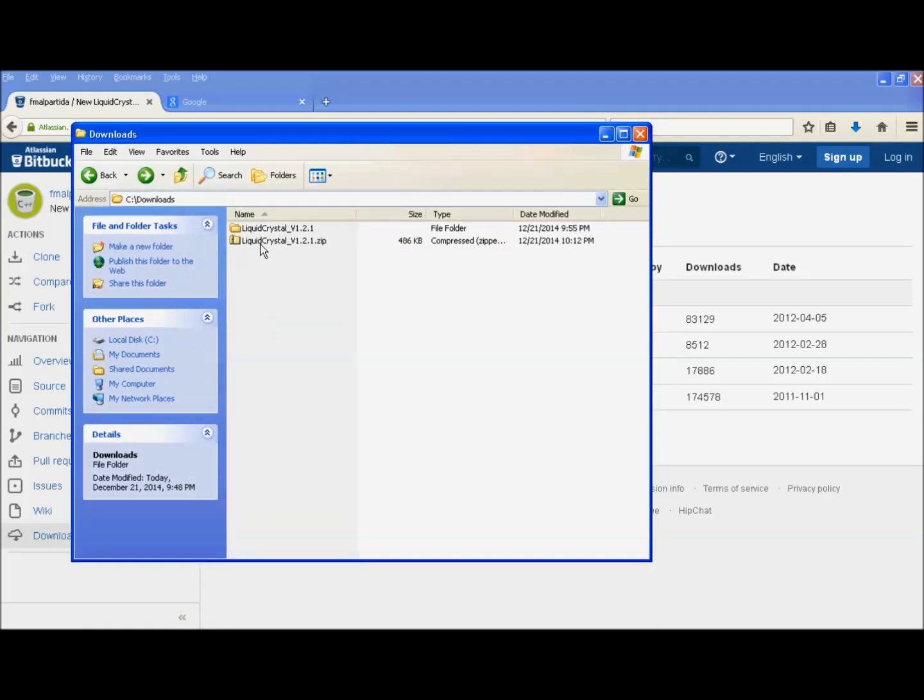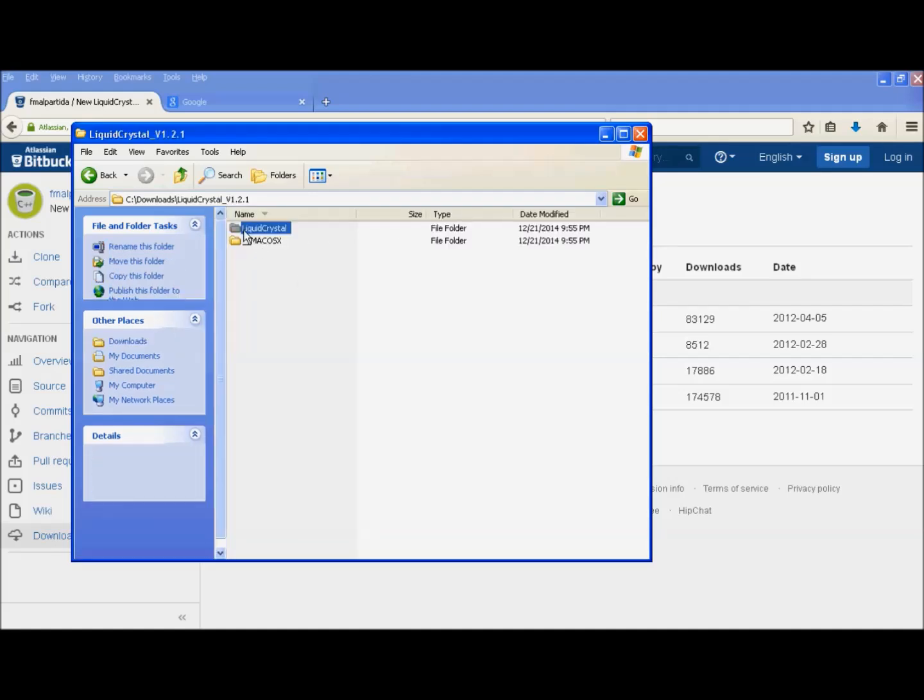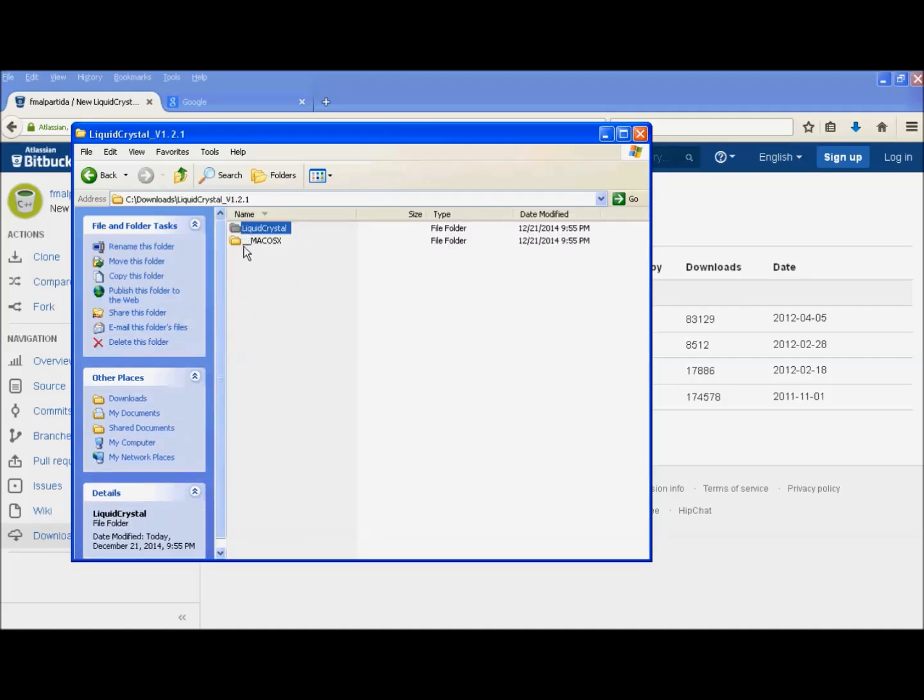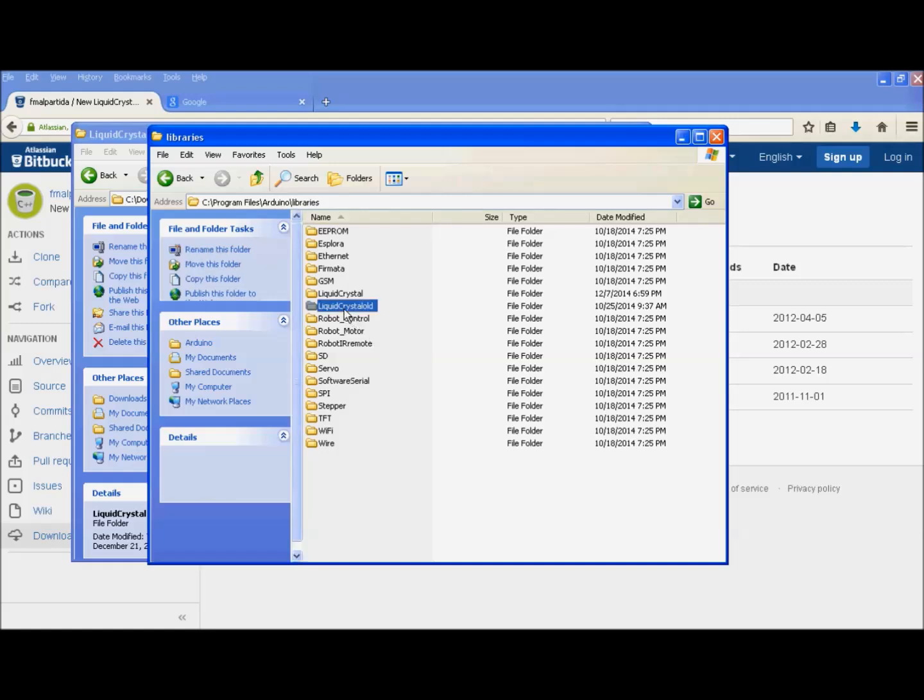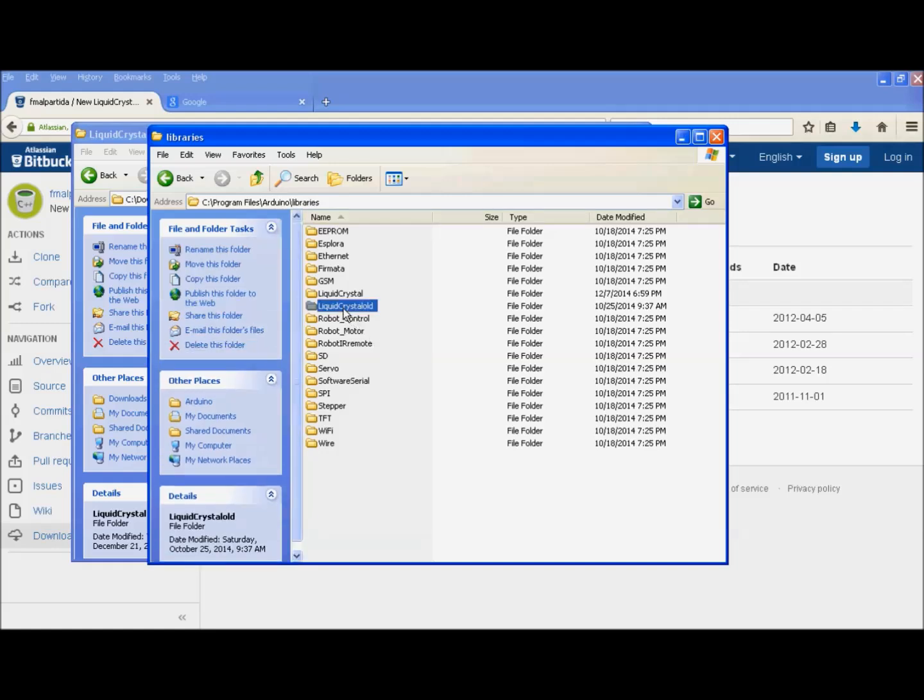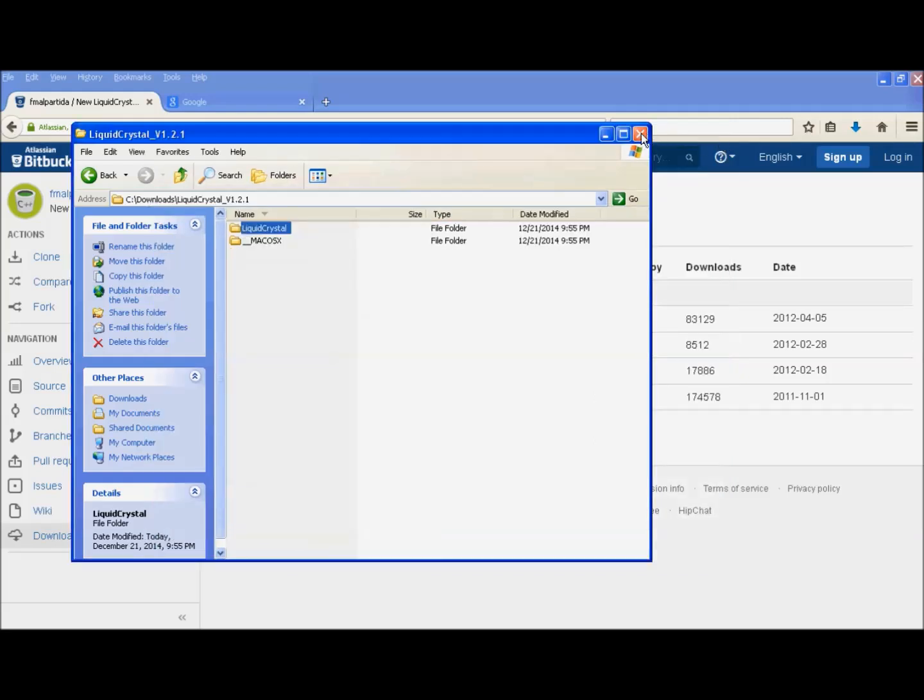It's a dot zip file. Open it, extract everything inside it. And what we get is these two folders liquid crystal and underscore Mac OS X. Since I'm running Windows, it's this one that I'm interested in. We need to copy it into the Arduino libraries folder on the computer. On my computer, it happens to be in C program files Arduino libraries. Just before you copy it over, rename the old one to whatever you want. In my case, I called it liquid crystal old.